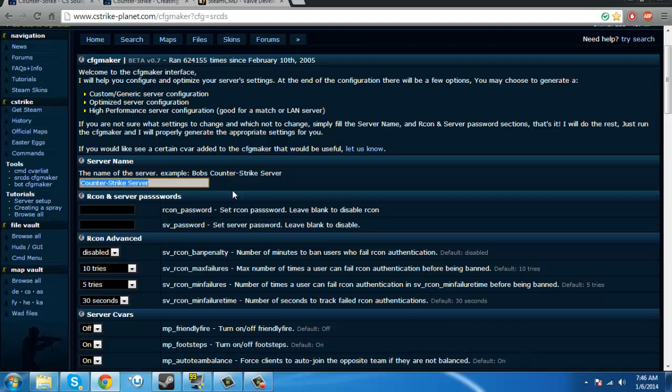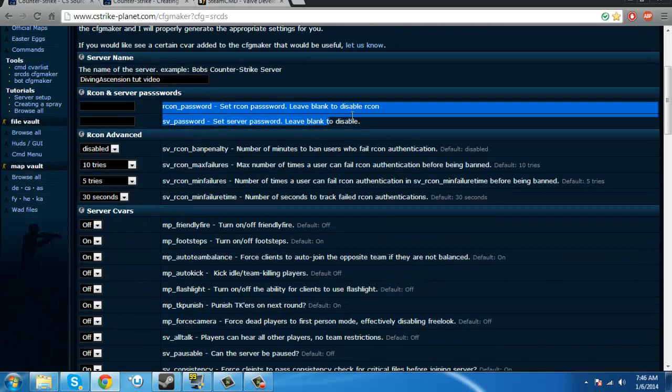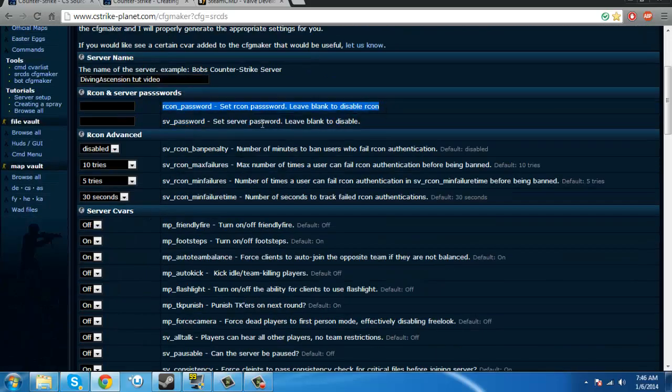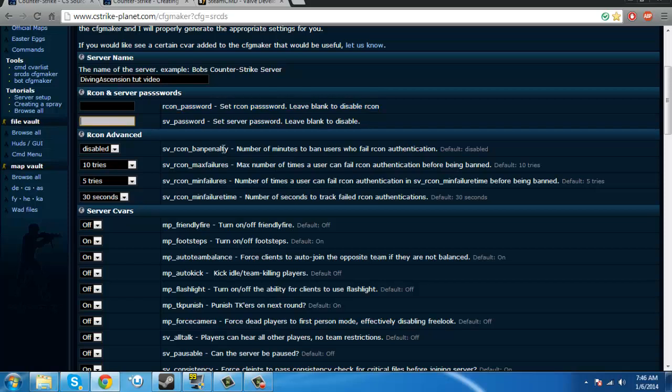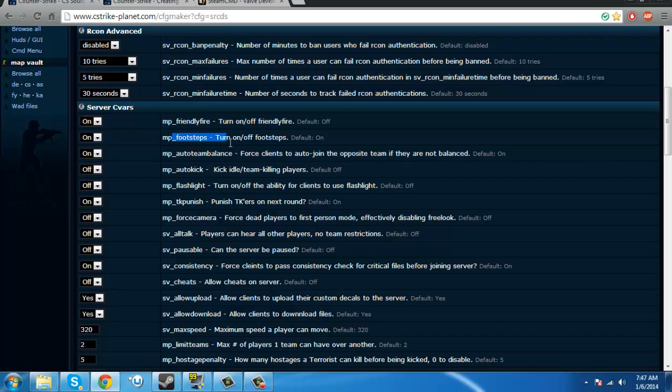Call it whatever you want. So, I'm just going to call it this. Alright. And then, you can set your password, your Archon password. Usually, I don't do that, because I find it pointless. So, we're just going to make it diving. You know what, no, I'm just, just call it diving. Okay. Now, here you can do friendly fire. I usually turn that on. Now, things like simple, like footsteps, keep it on, auto-balance, auto-kick, that's all up to you.